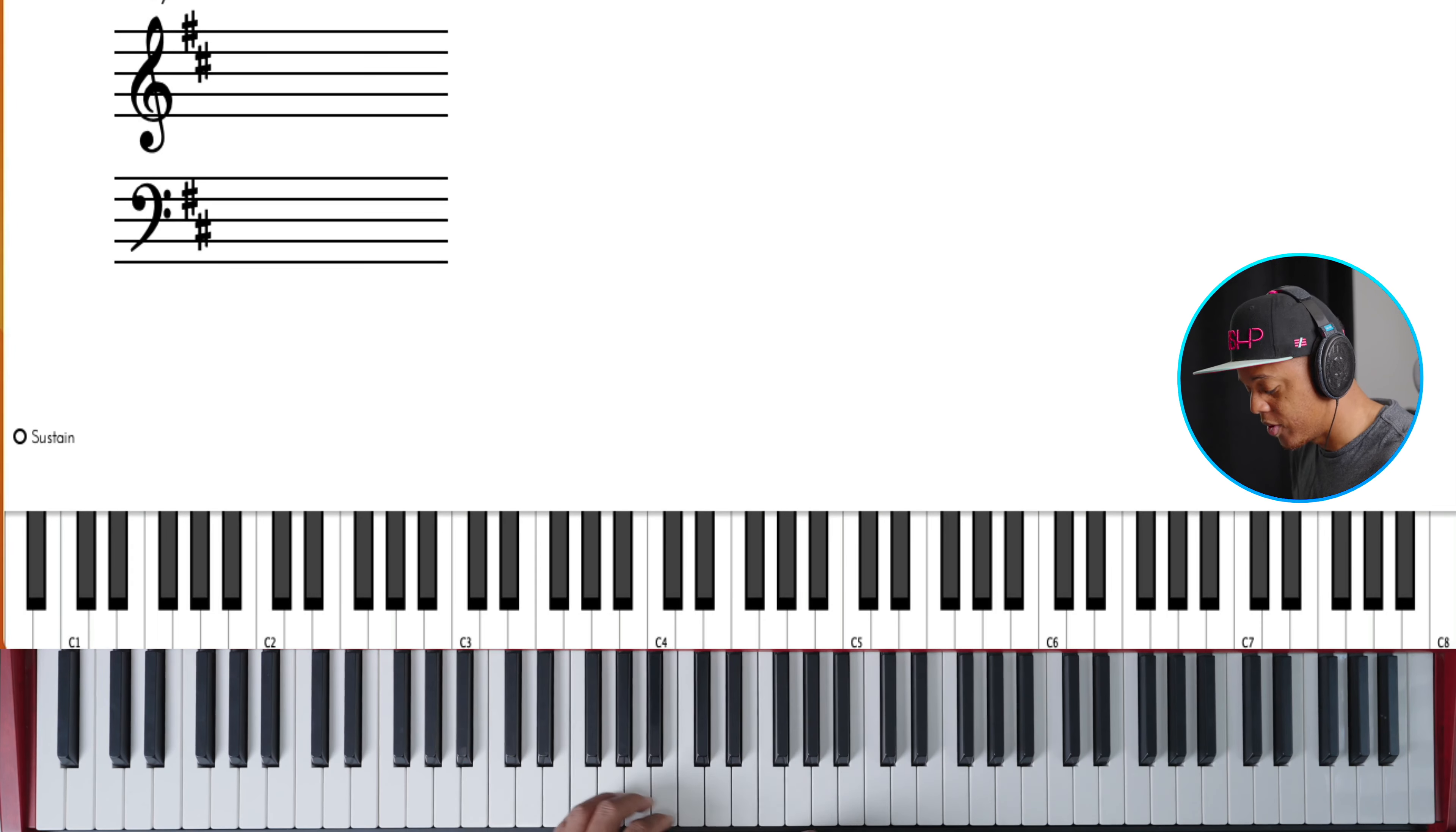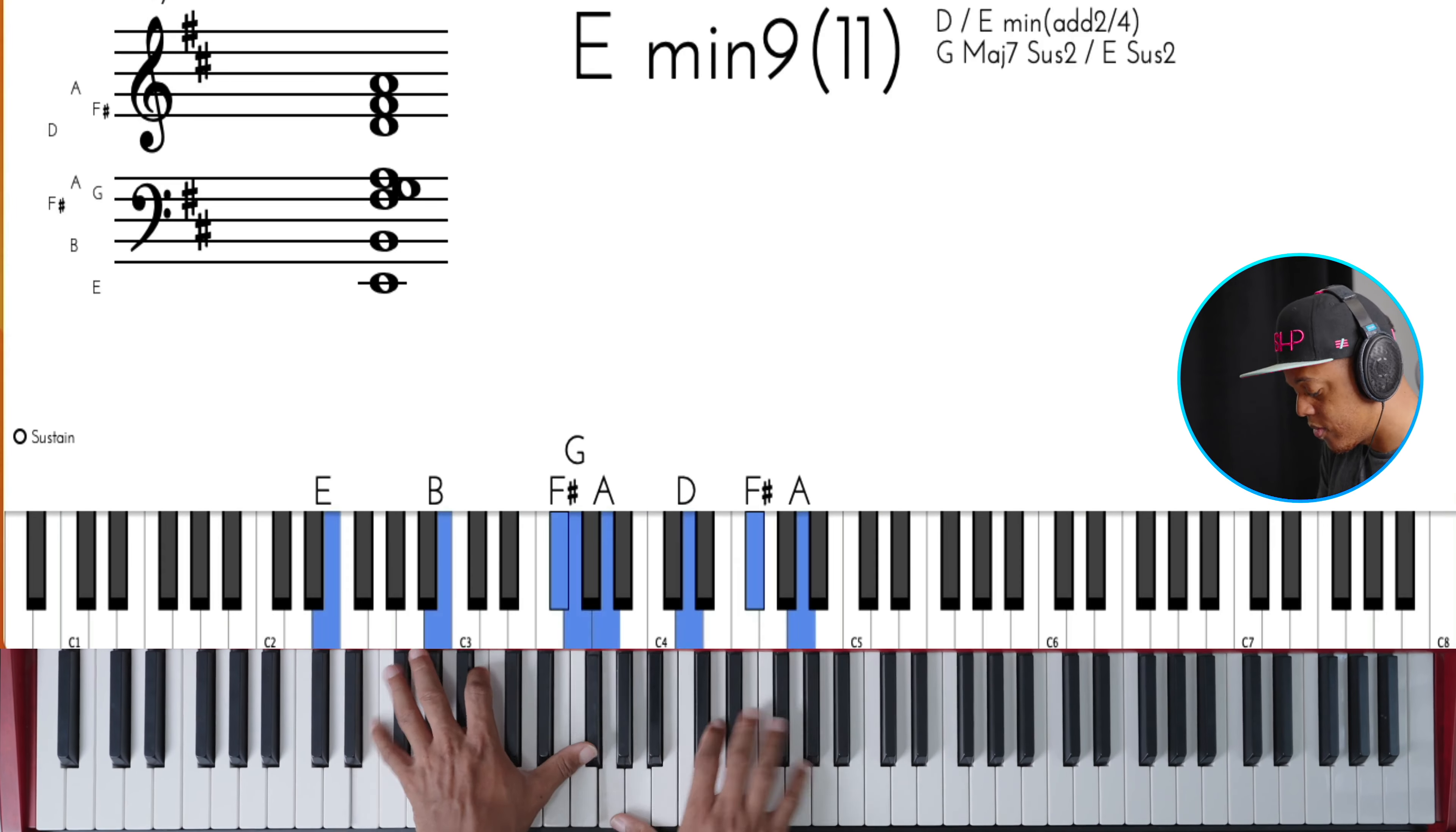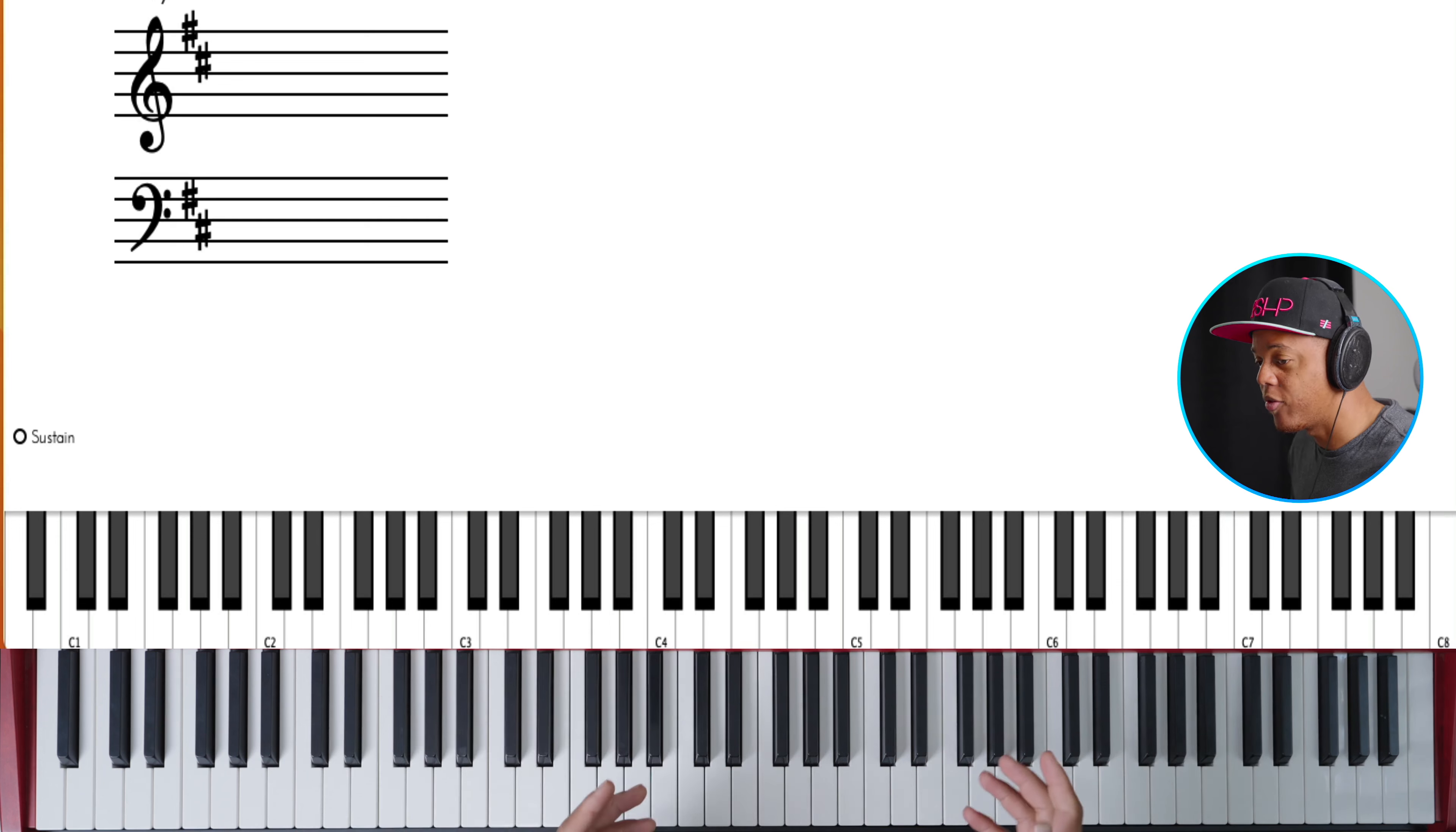Now let's put it over the two. Same lick, but it sounds so different because I put it on a different chord.